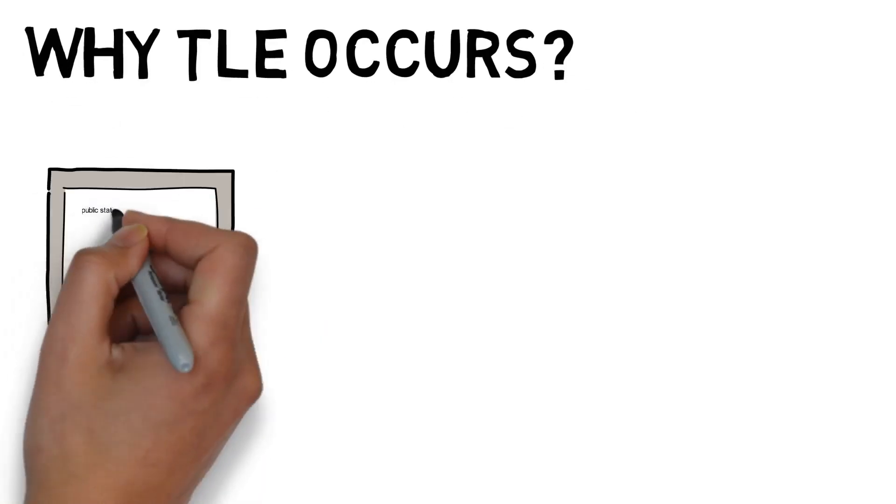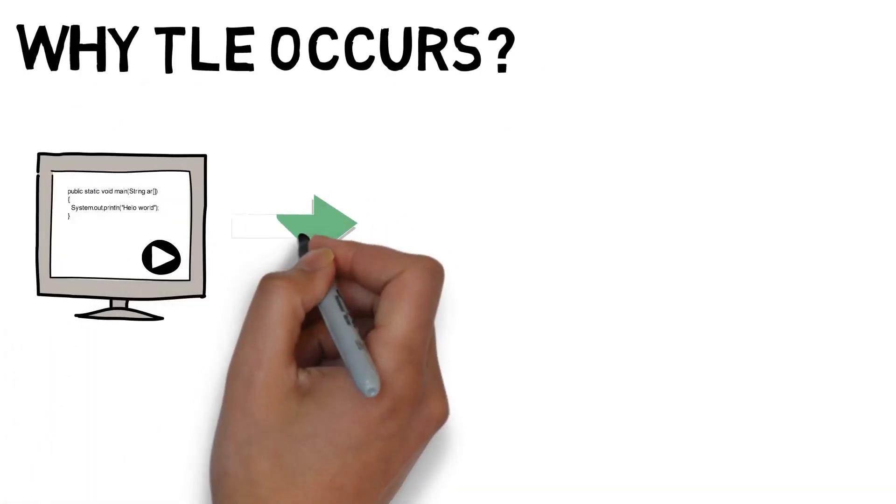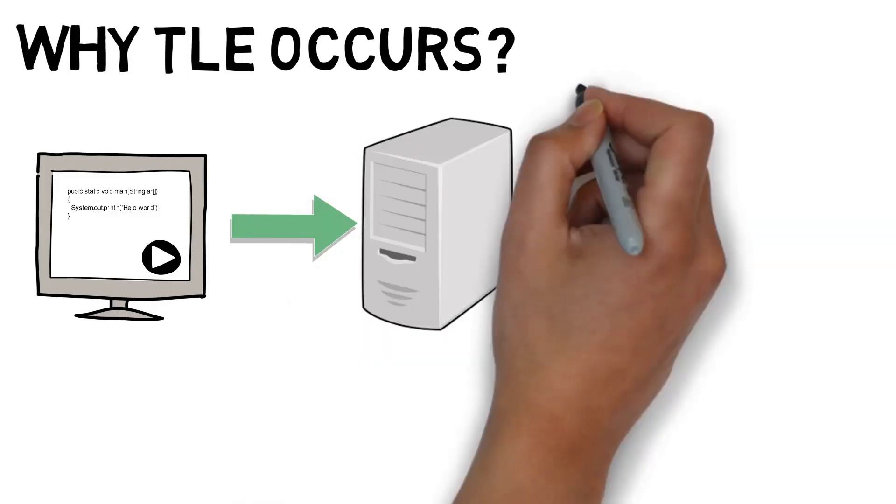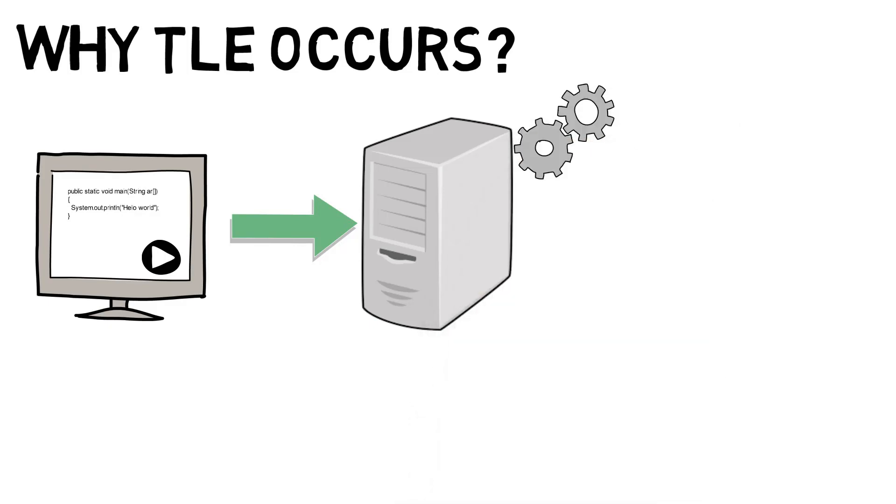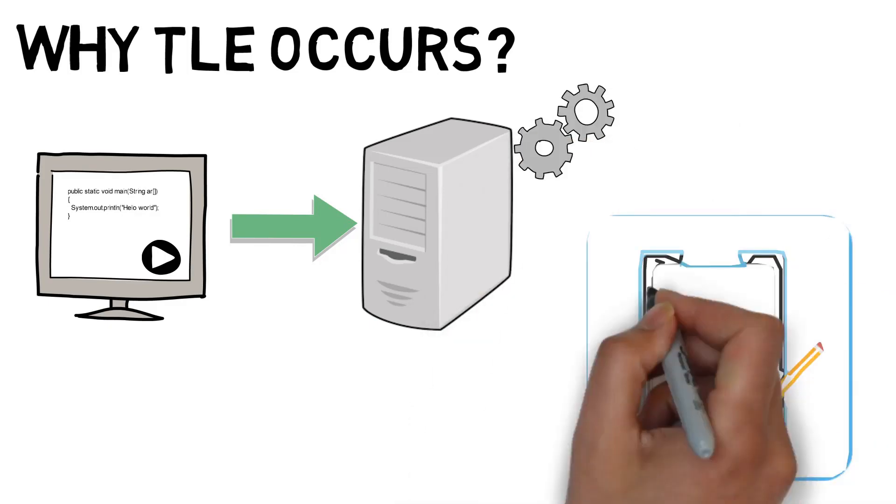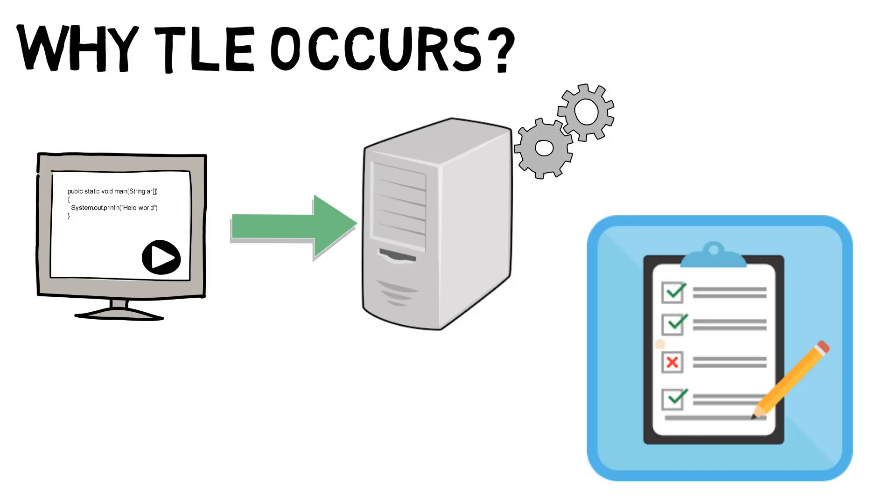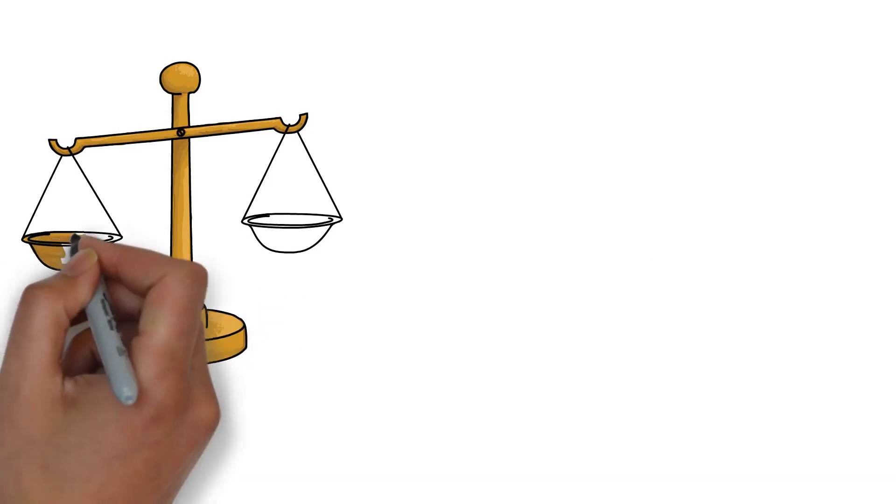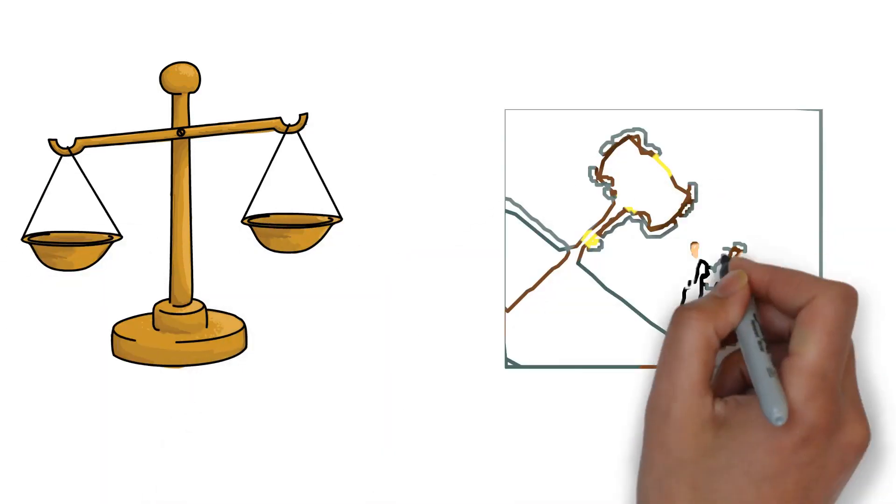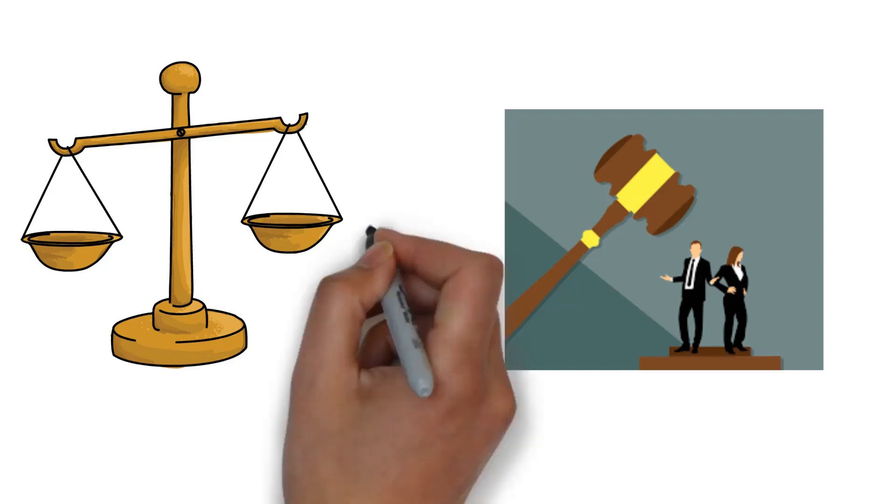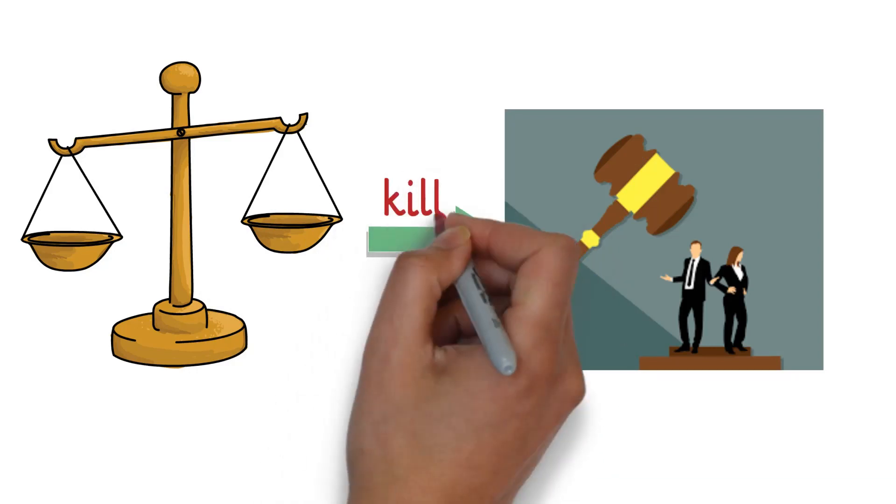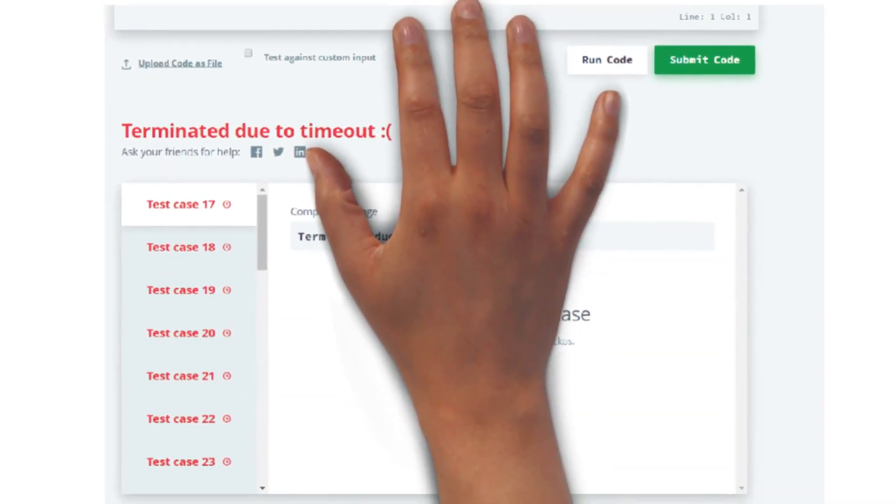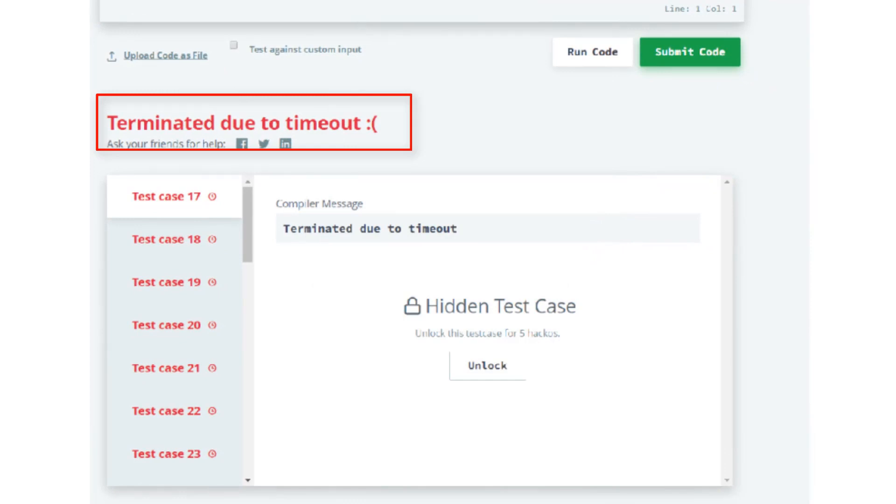Why TLE occurs: Whenever you submit your solution, it will go to the server, and their online judge will execute your program and try to validate your program output against predefined test cases in a given time frame, which is set by the problem setter for a particular problem. If your program is unable to finish within the given time frame, or it's in the middle of executing the test cases, the judge will issue a kill command to your program and throw TLE for some or all the test cases which are not yet validated by the online judge.